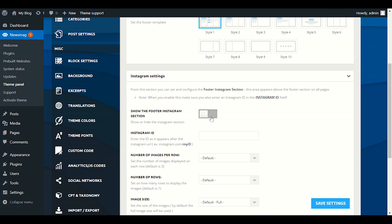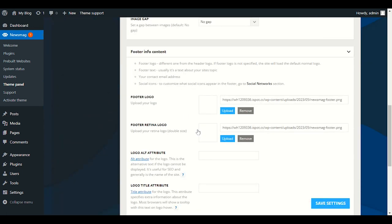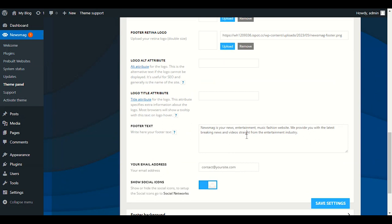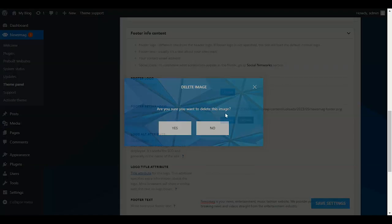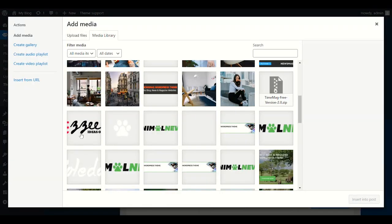In Instagram settings, if you have Instagram, enable it and provide your Instagram ID — do not include instagram.com, just provide the username. In Footer Info Content, provide your own blog description — what your blog is about, for example technology, fashion, lifestyle. In Footer Logo, upload your logo which will display in the footer. Provide your same logo for both.